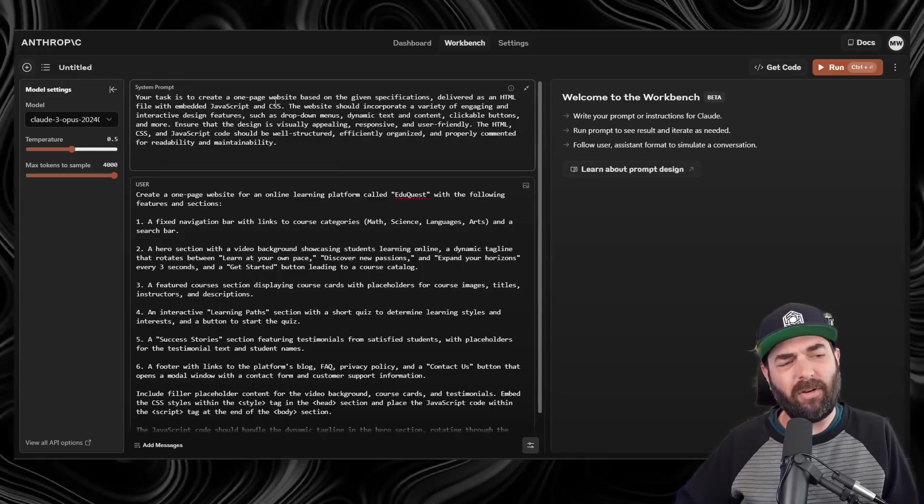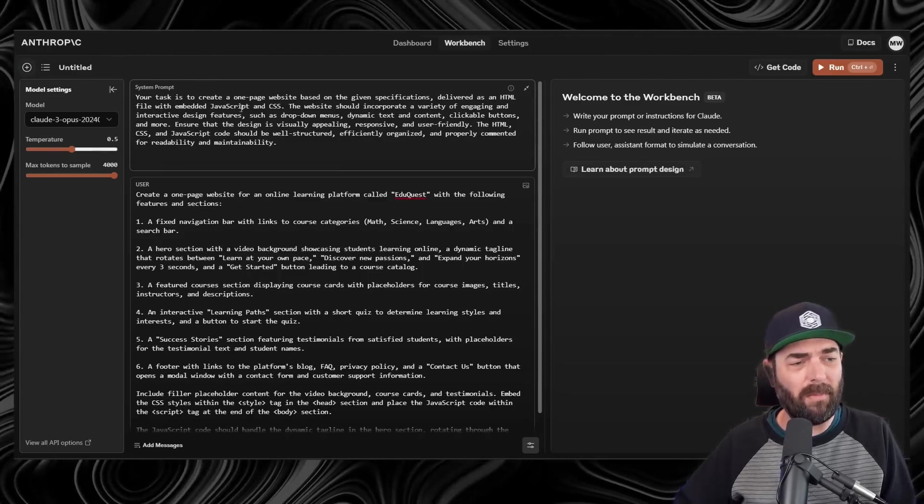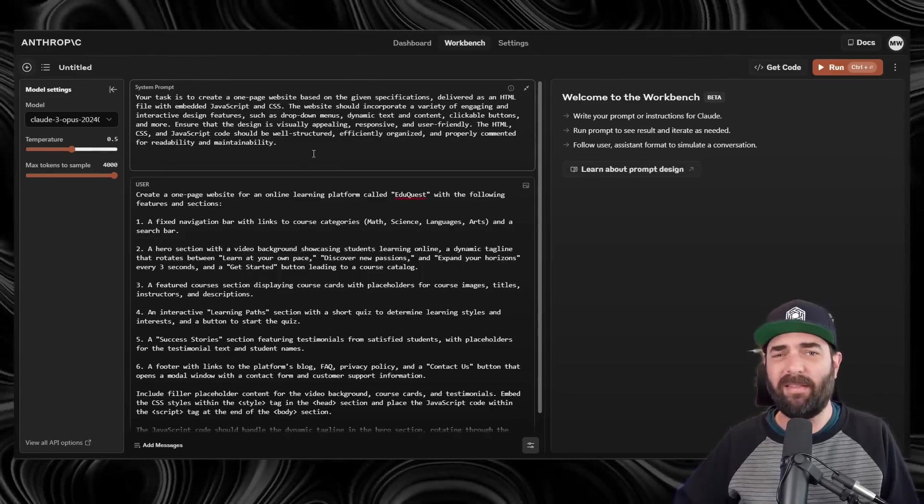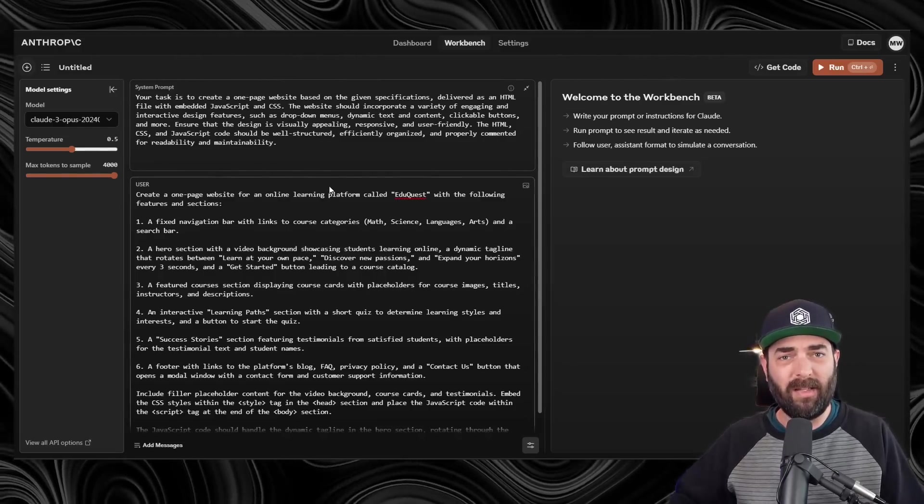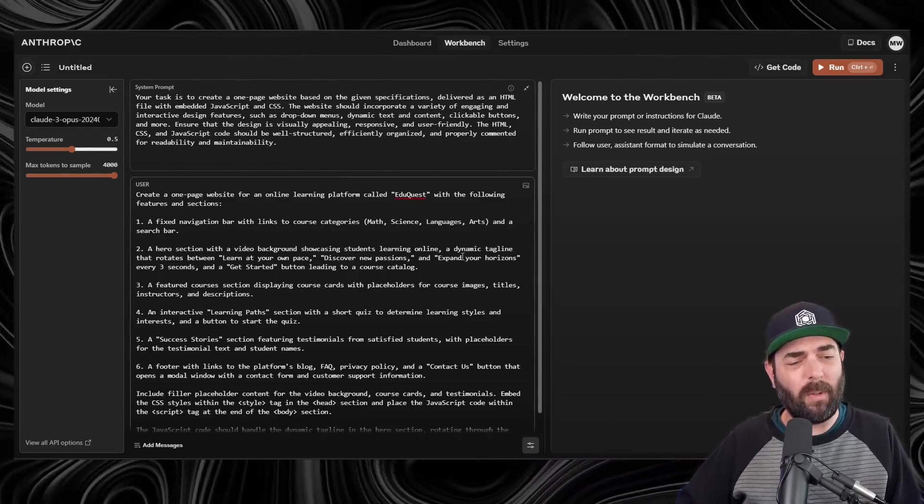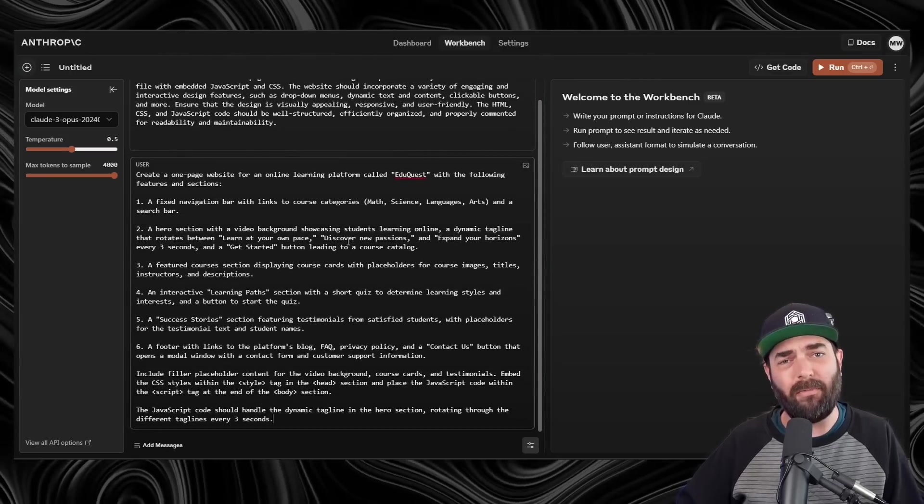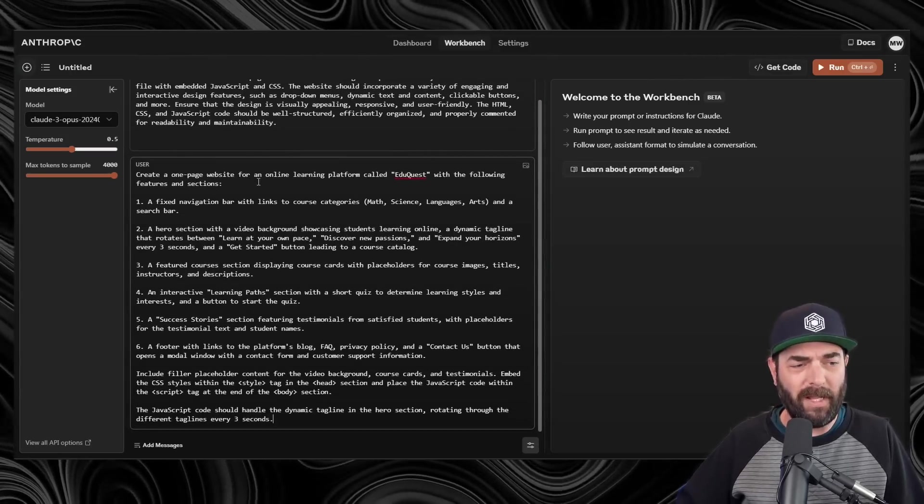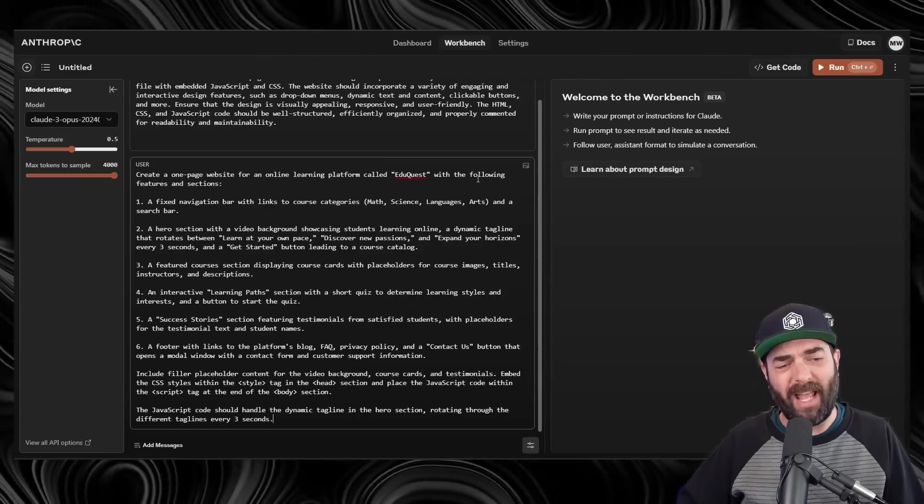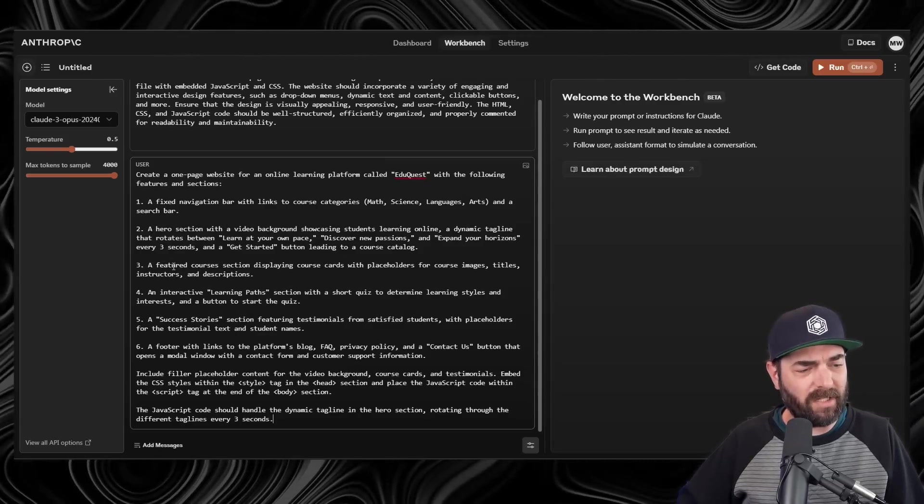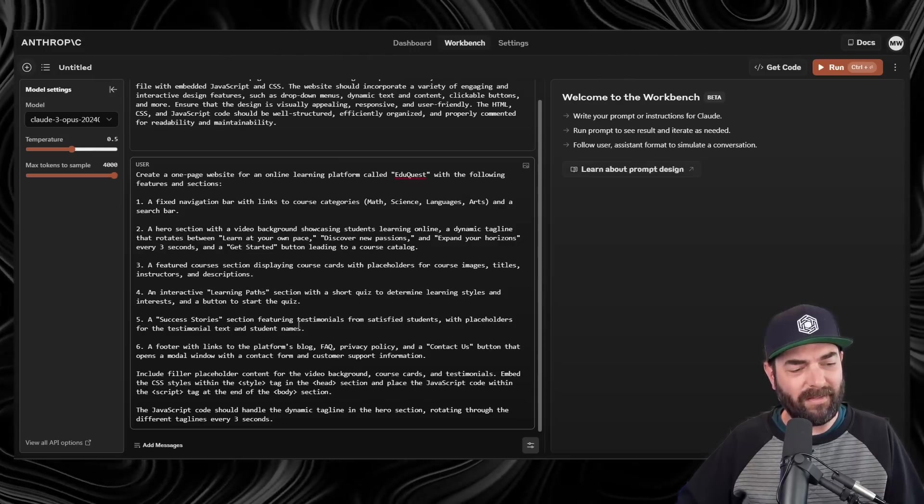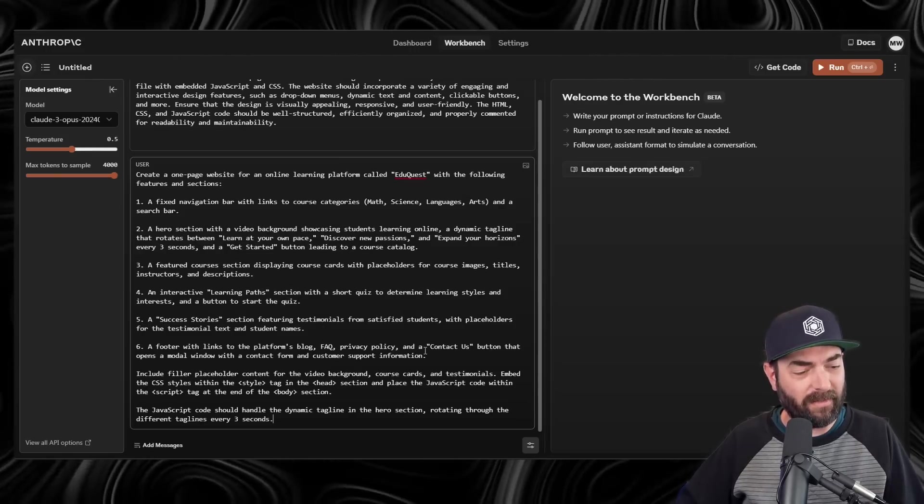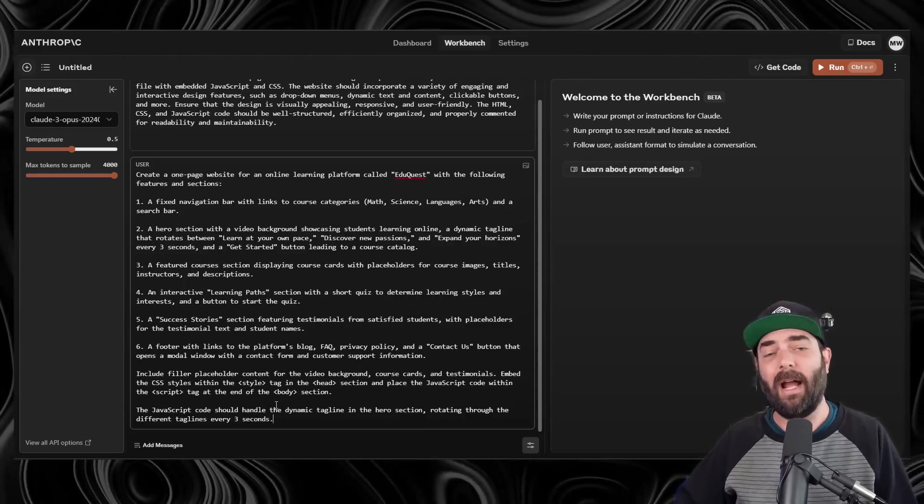We can see our system prompt. Your task is to create a one-page website based on the given specifications delivered as HTML file with embedded JavaScript and CSS. And basically describes that you're going to create a website, keep it all on a single page instead of creating multiple files. And then under the user prompt, this is where we're kind of giving the brief of what we want the website to look like and do. Create a one-page website for an online learning platform called EduQuest with the following features and sections. Fixed navigation bar, hero section, featured course, interactive learning paths, success stories, and footer with links.